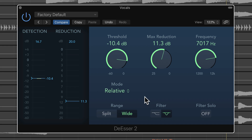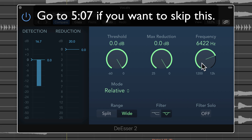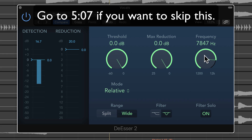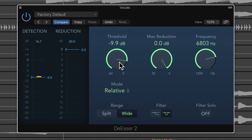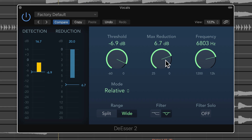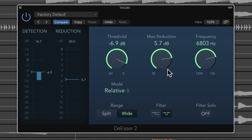I'll do a quick demonstration on reducing some sibilance in a vocal recording.